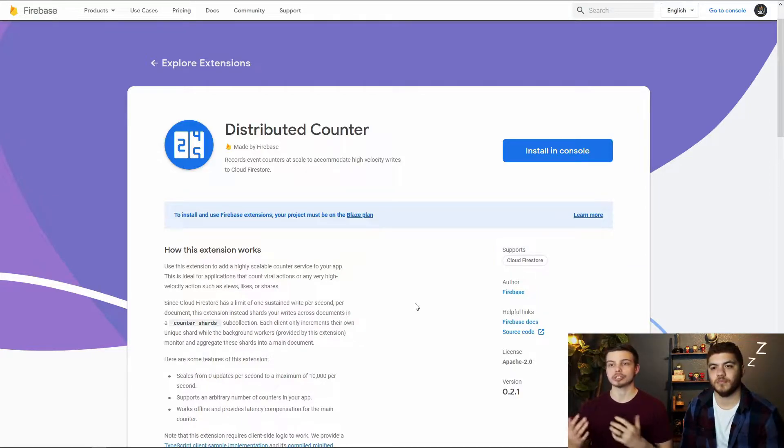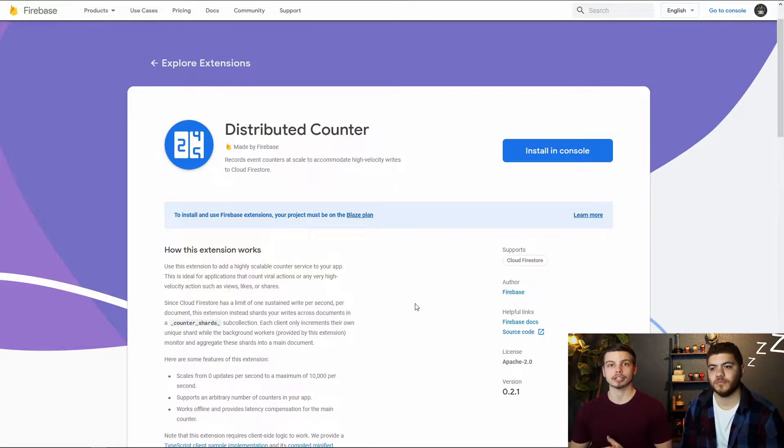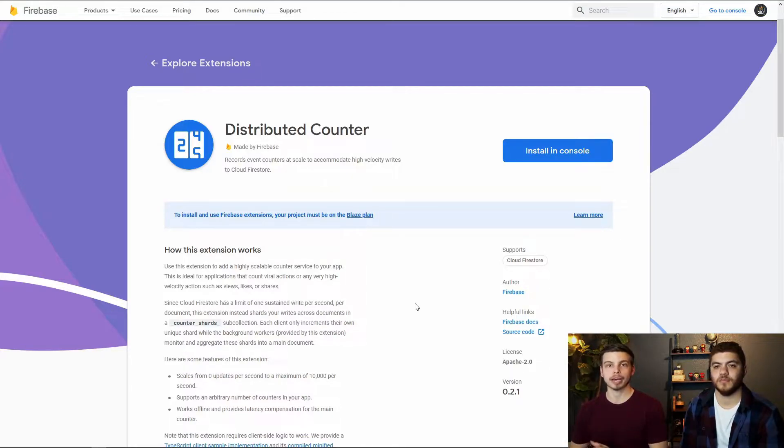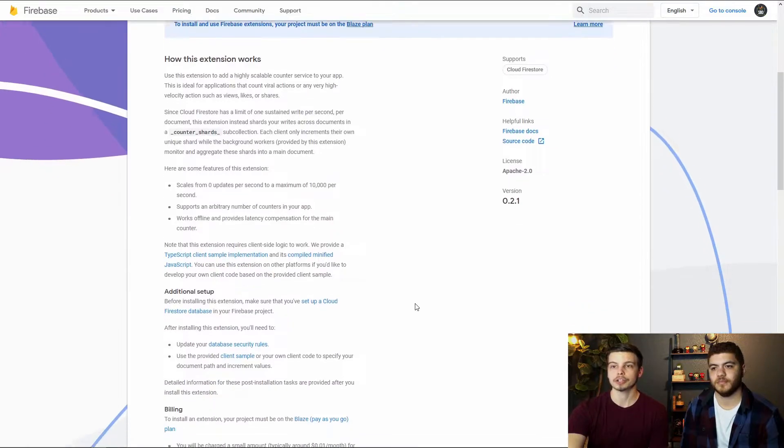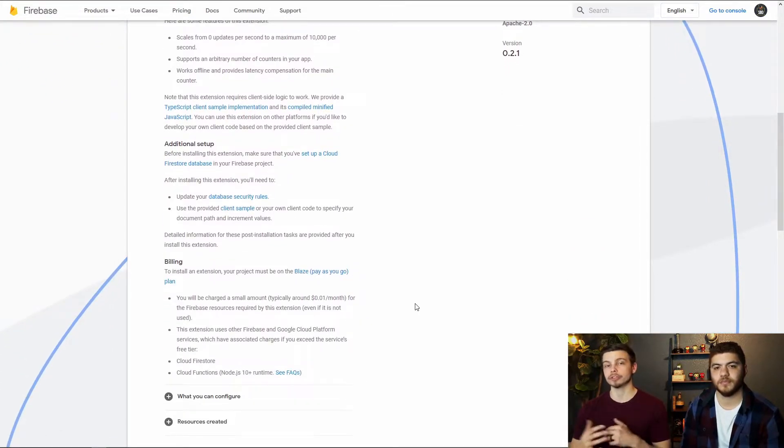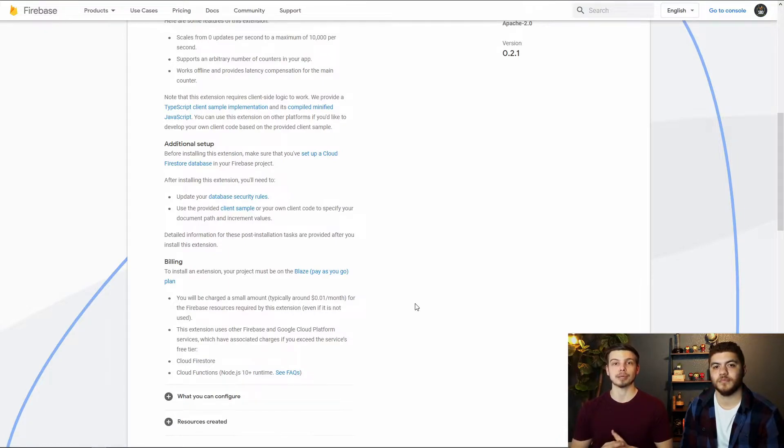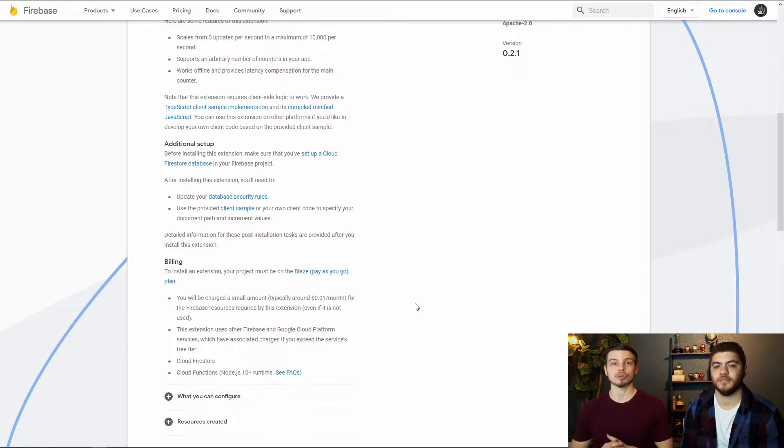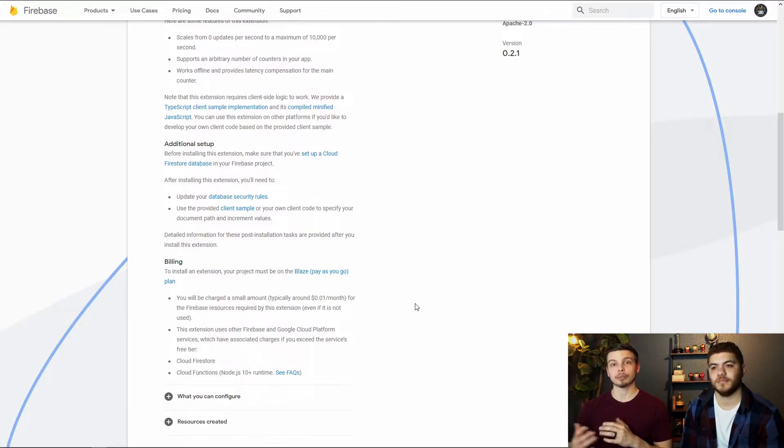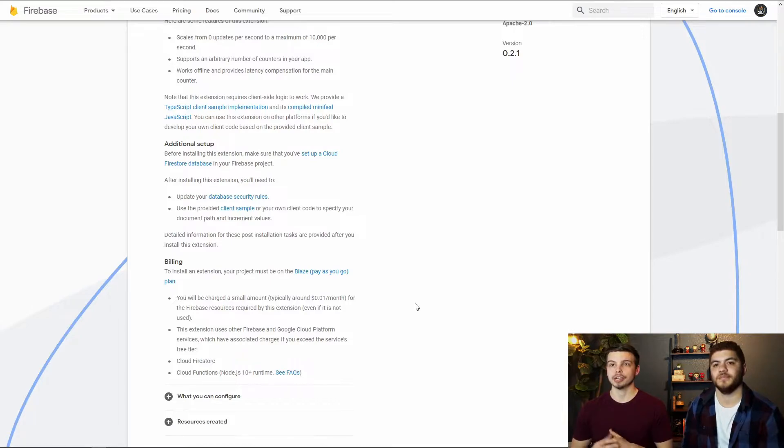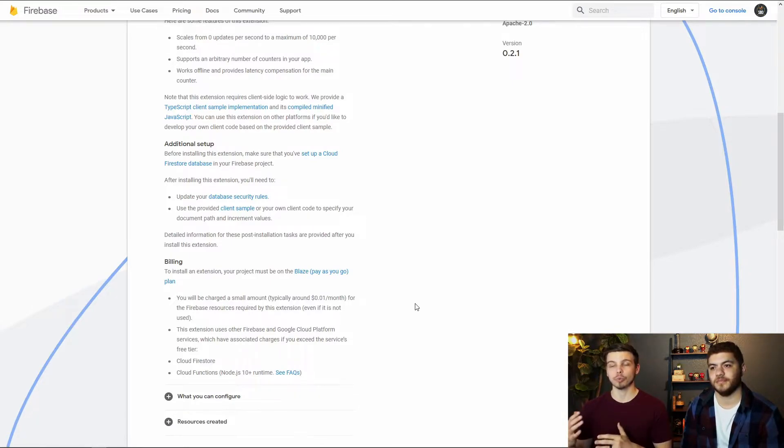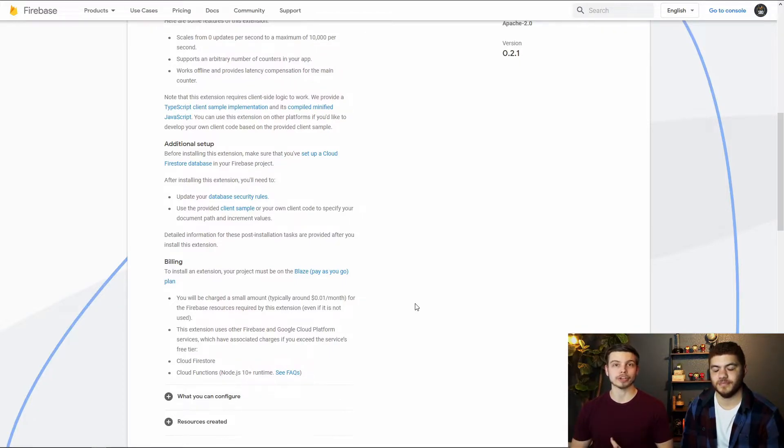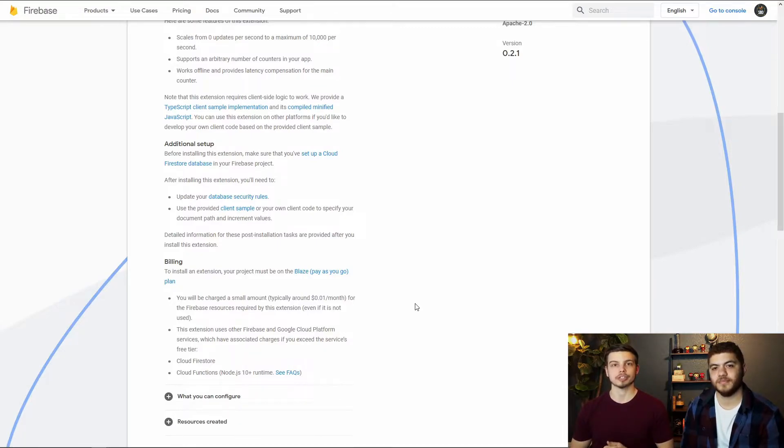It can scale up really nicely, it can work offline, it can coagulate all the offline counters and online counters once users come back online. And then it's also talking about the billing down below. Now one thing you do need to know about this extension is that there is a billing cost associated with using it and installing it even if you don't go past the free tier of Firebase's normal pricing plans. So you will need to be on the Blaze plan for this to work. You will also be charged I think it's one penny a month at the time of this recording. So it's not that much but you just need to be aware that there is some type of cost associated with this.